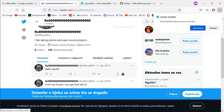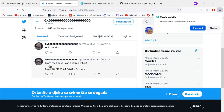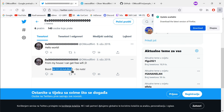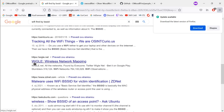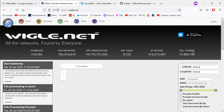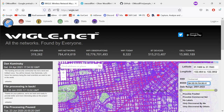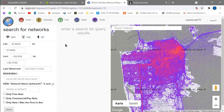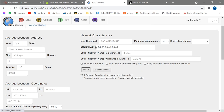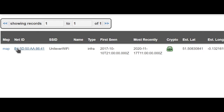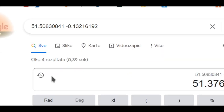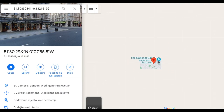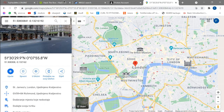The next thing we need to find is what city the person is from. On the Twitter profile, there's an interesting post: 'From my house I can get free wifi.' We have a BSSID. So I want to go to a specific website — if I search 'wifi find by BSSID', I get to this wireless network mapping site. I need to make an account to search. Once logged in, I use the advanced search, put in the BSSID, and press query. We get the SSID: 'Unilever wifi'. I copy the longitude and latitude into Google Maps, zoom out, and notice this is Trafalgar Square — and this is London. So the answer is London.